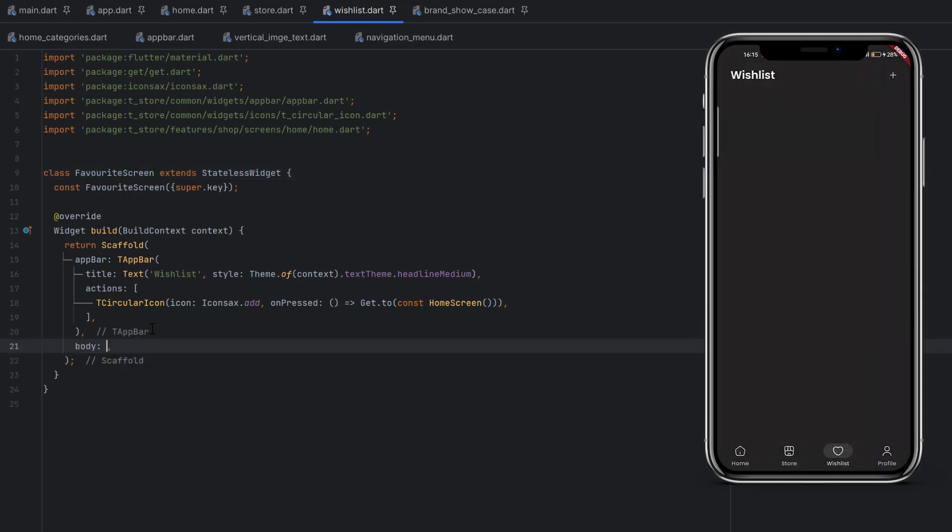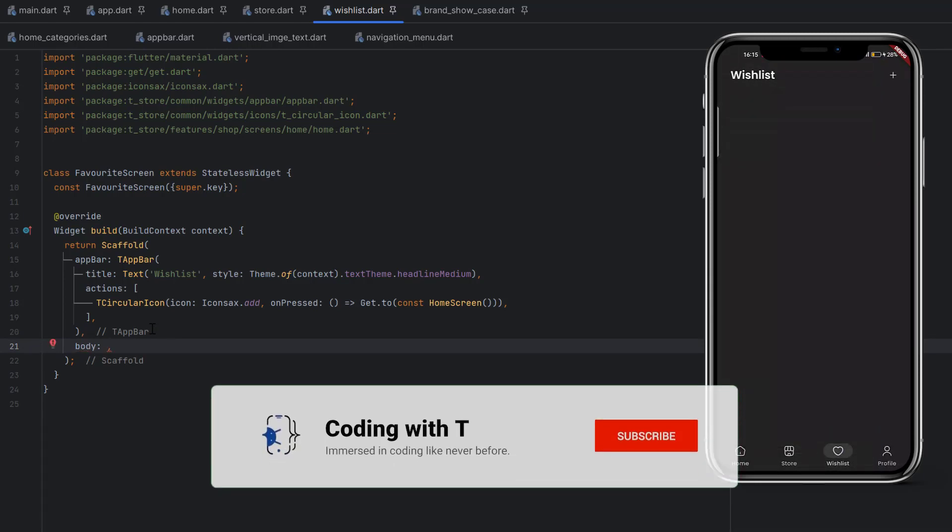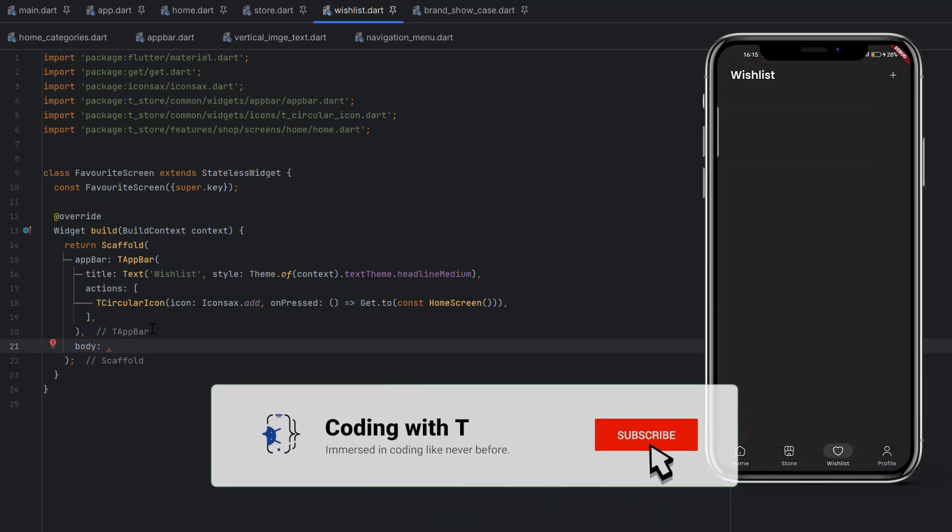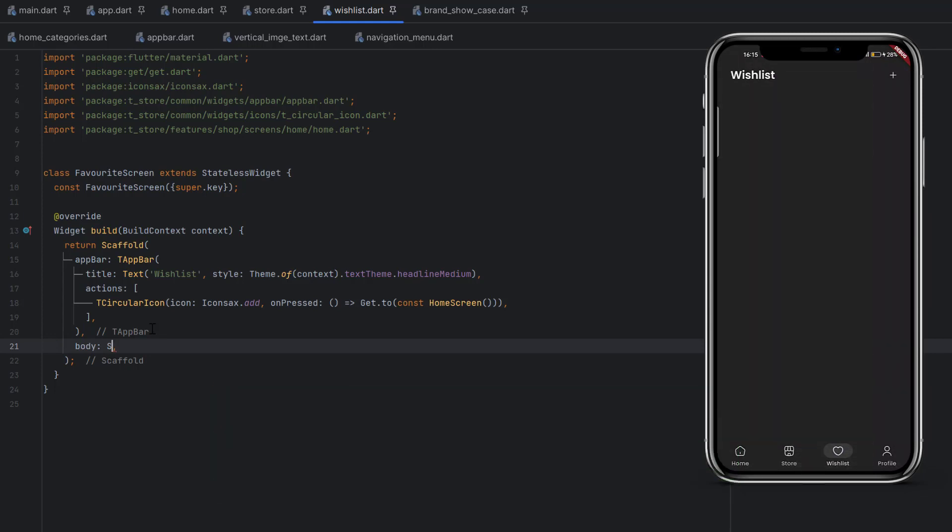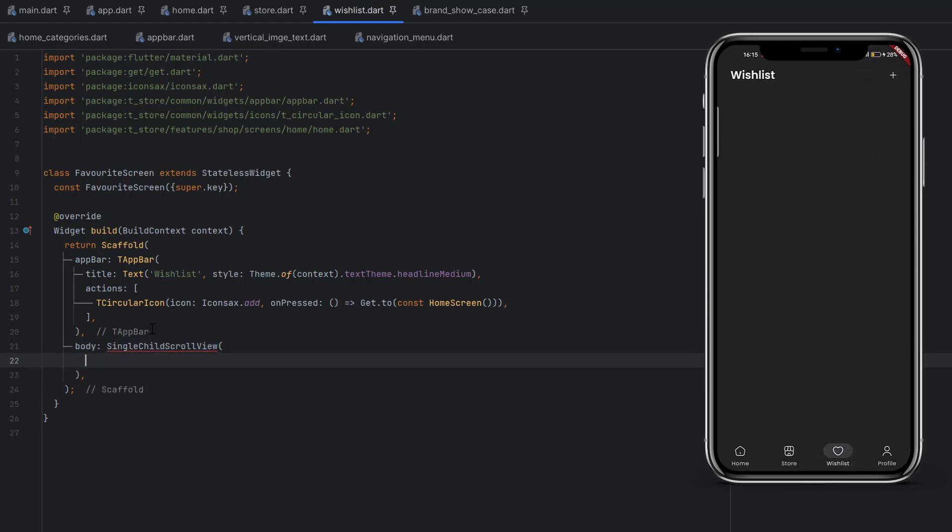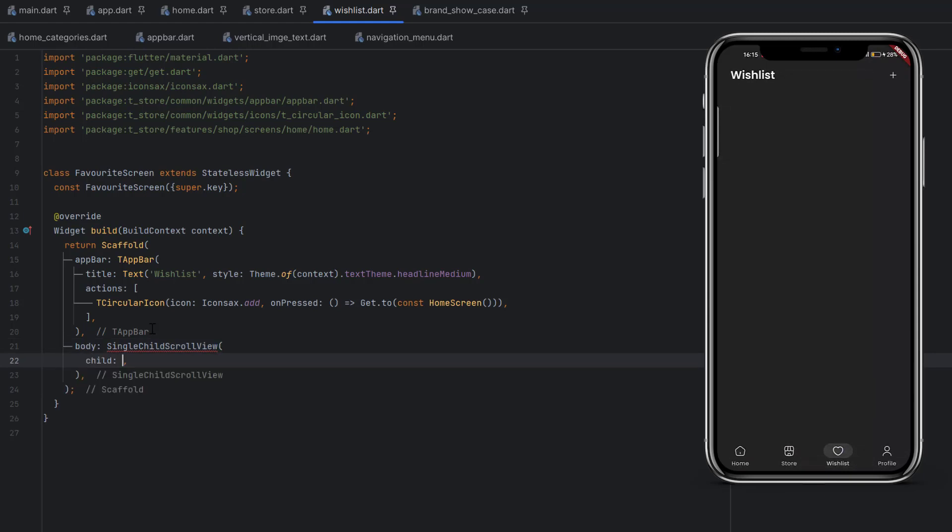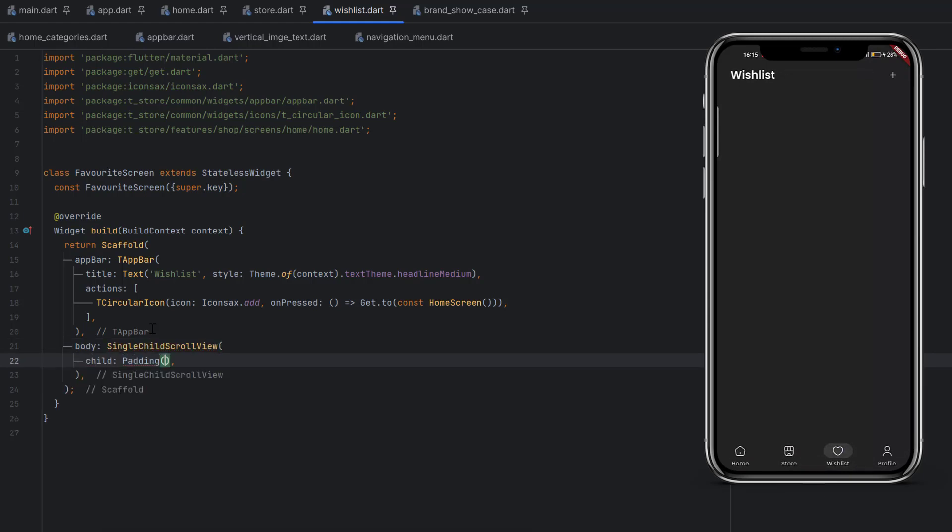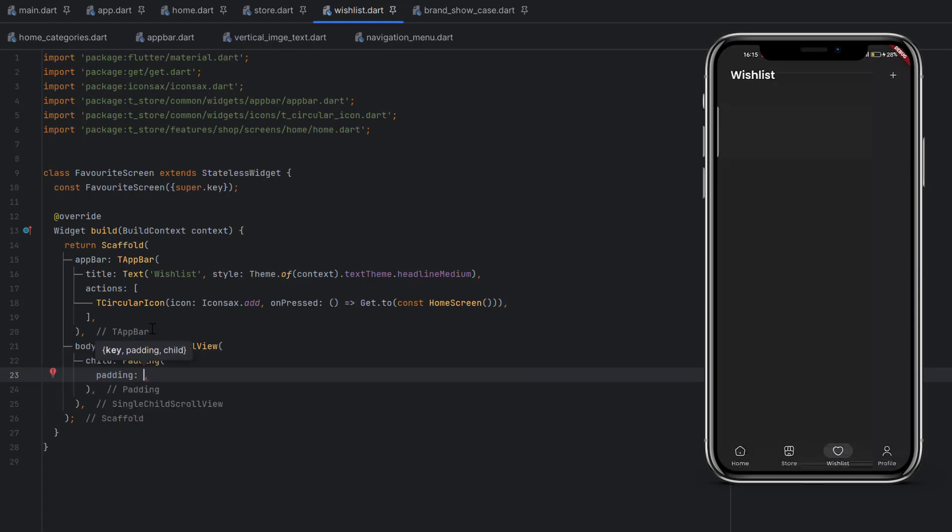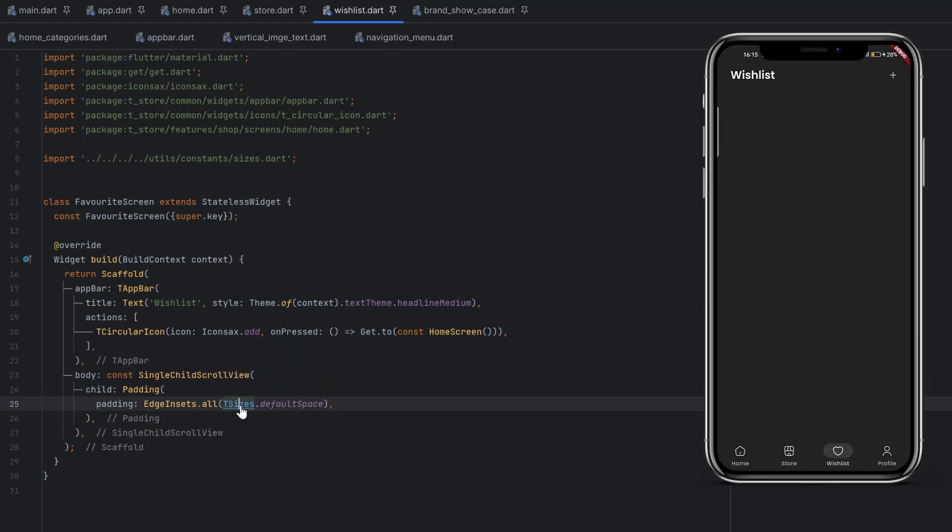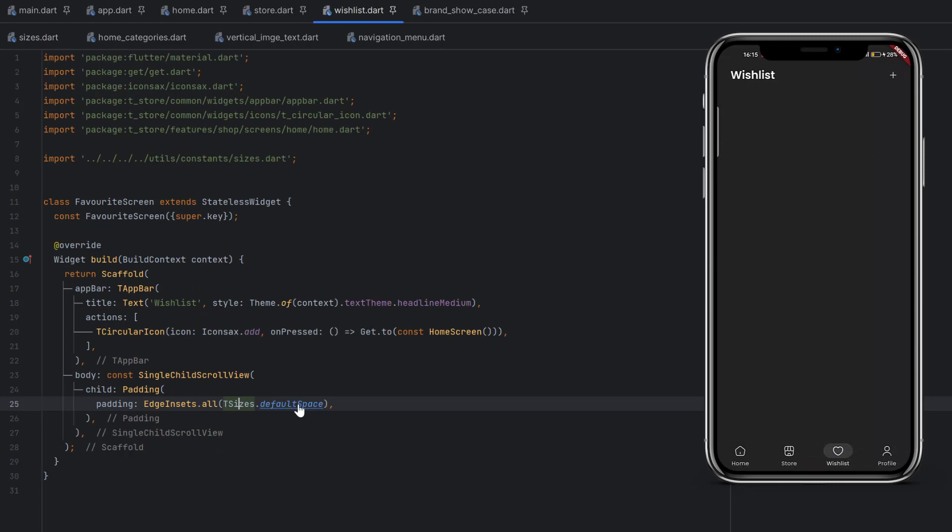After this app bar, inside body, we have to create our wishlist design. Body can be scrollable because there might be wishlist items that exceed the length of our screen. To make it scrollable, use a single child scroll view. Inside as a child, we first have to create padding around the screen. Use EdgeInsets.all and this is in the t_sizes which we created in section one. The value we're going to use is default space, which is 24.